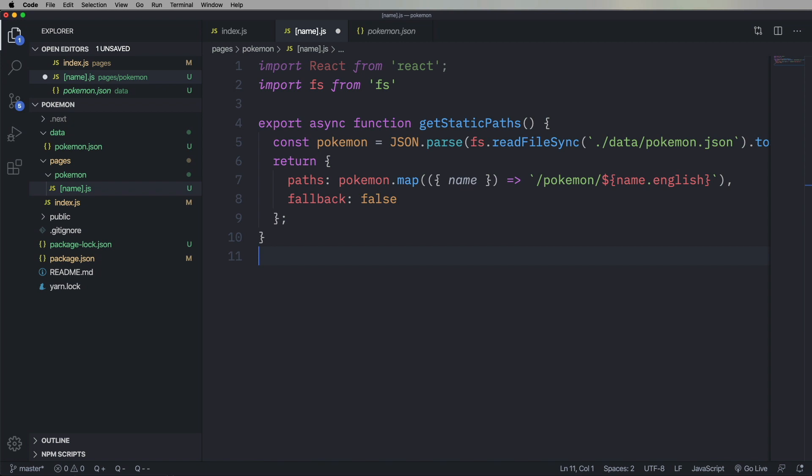But I'm going to create them as strings. You can also do it with parameters, whatever you want. And I'm going to map that name, that name.english, into slash Pokemon slash. And that's going to tell Next.js the routes that I want generated, all of them.